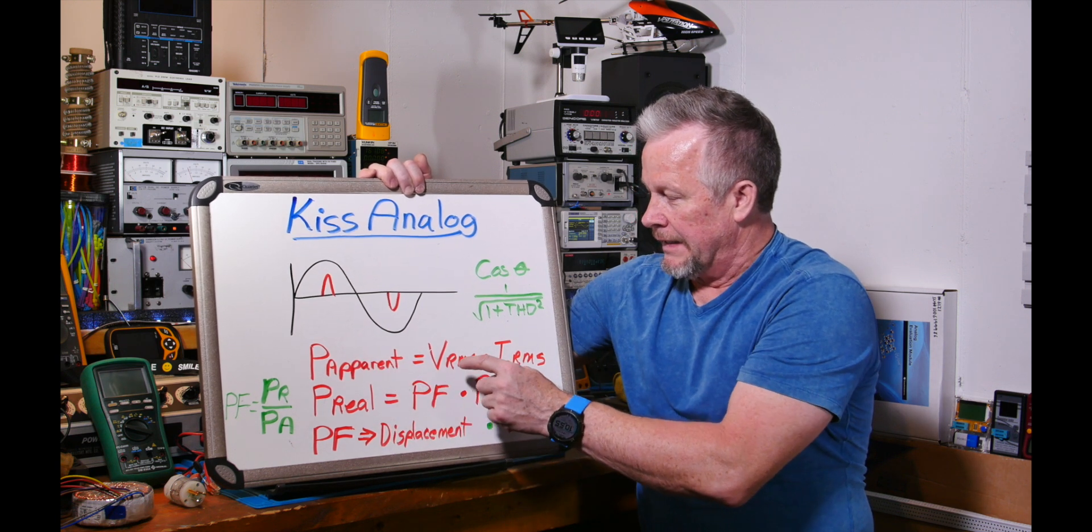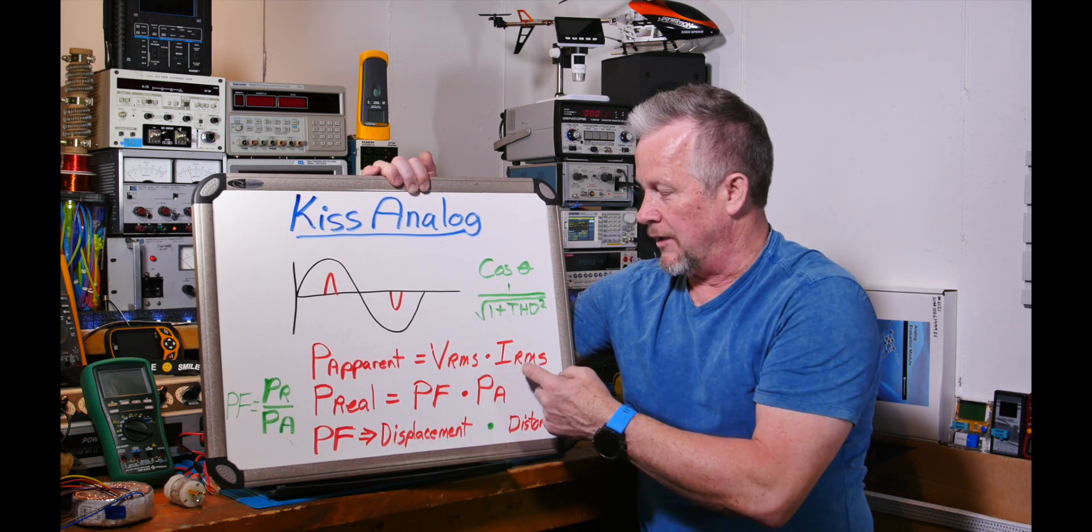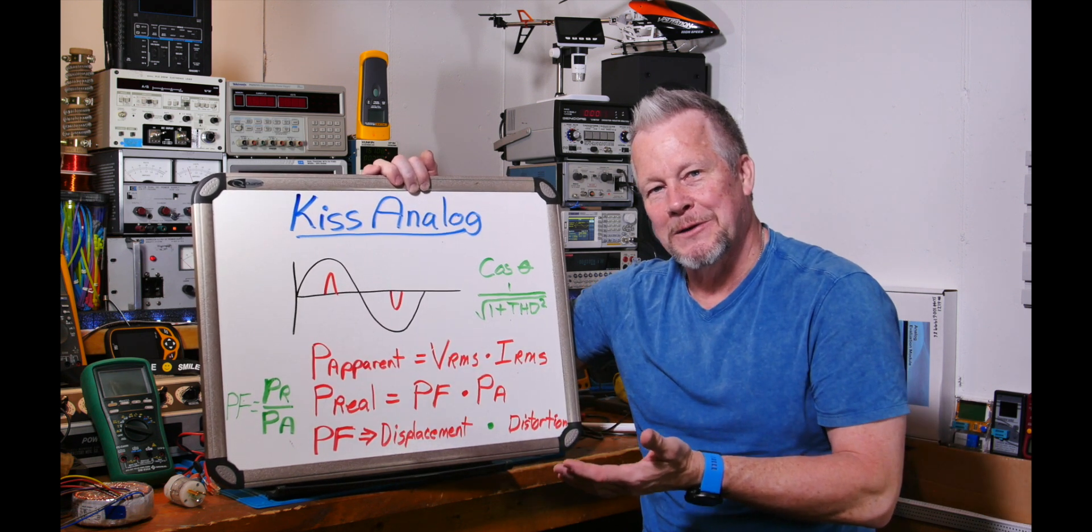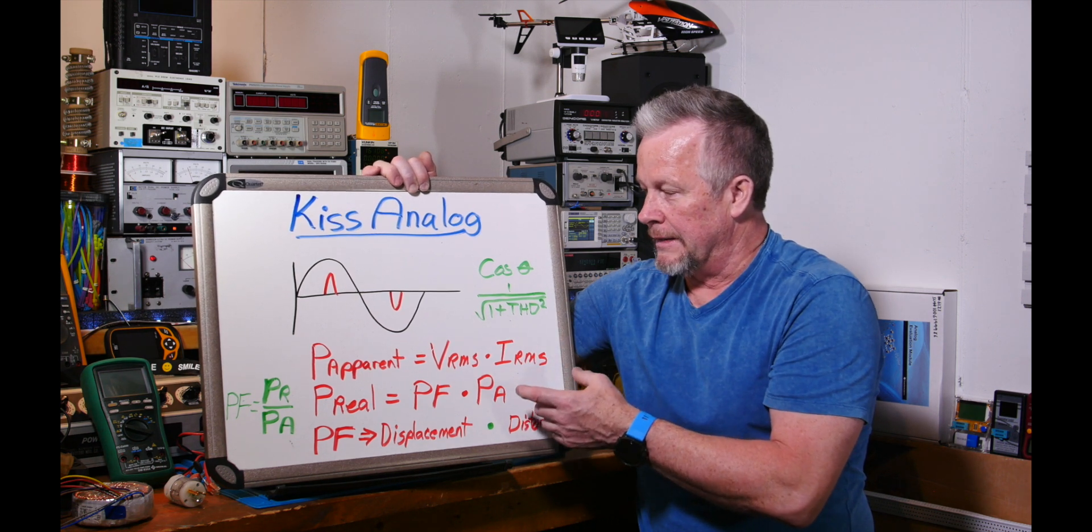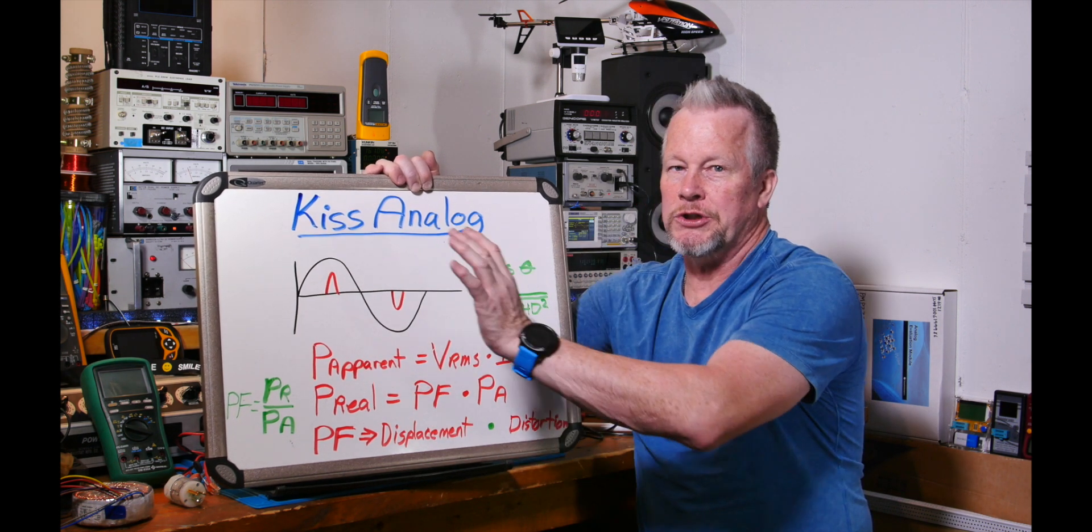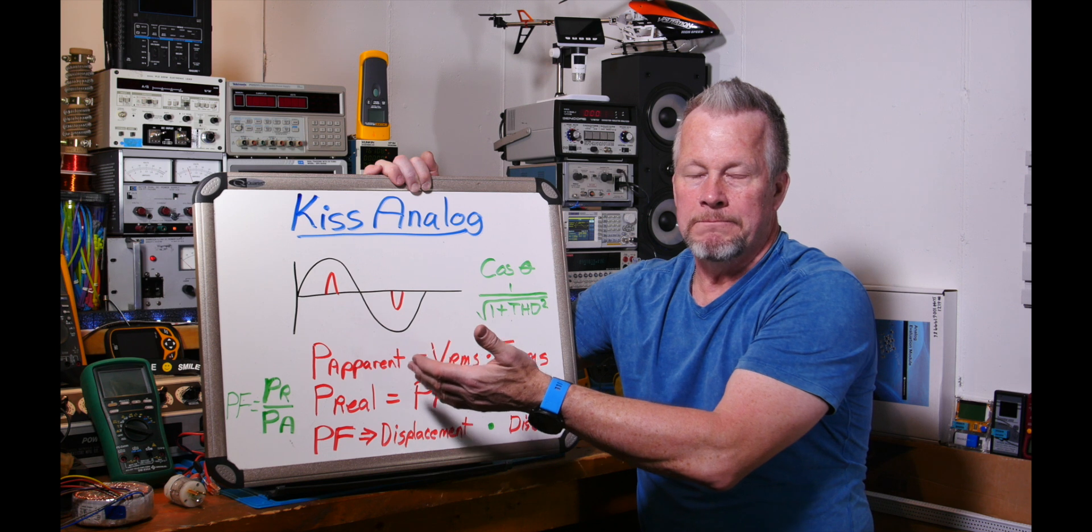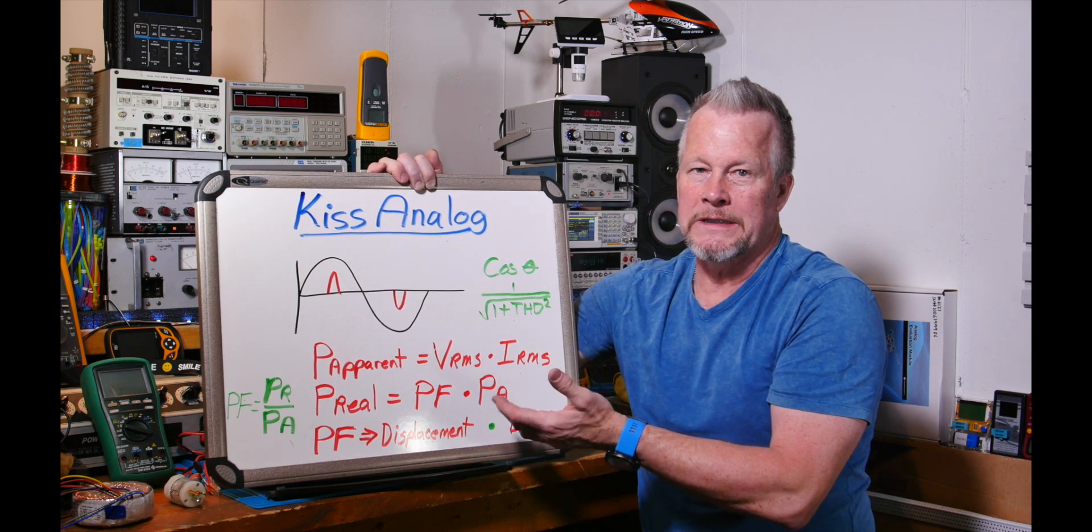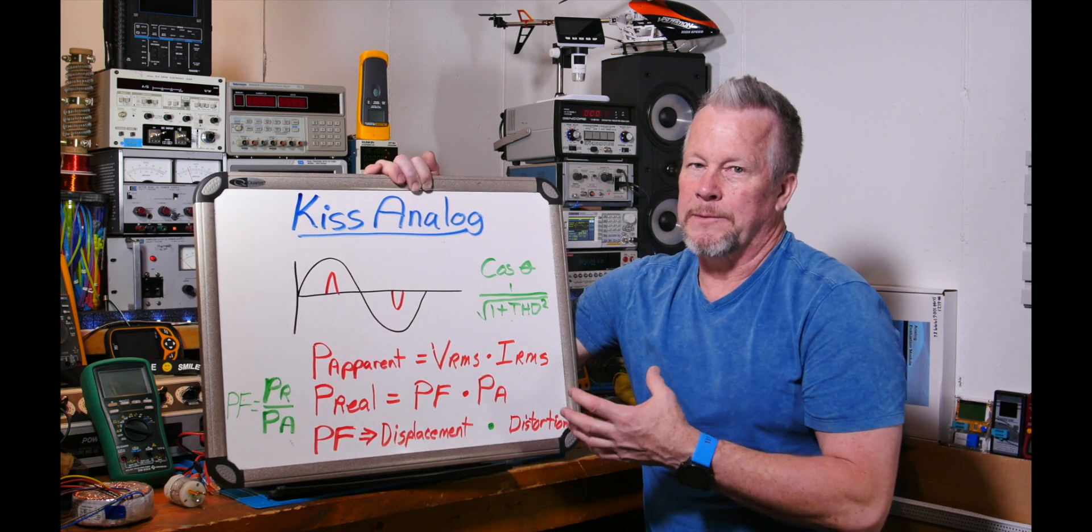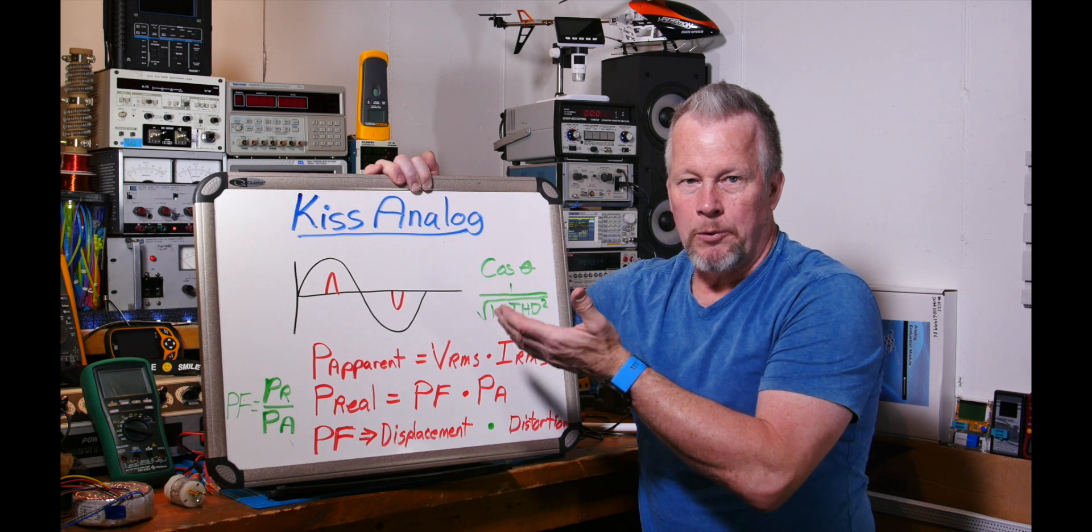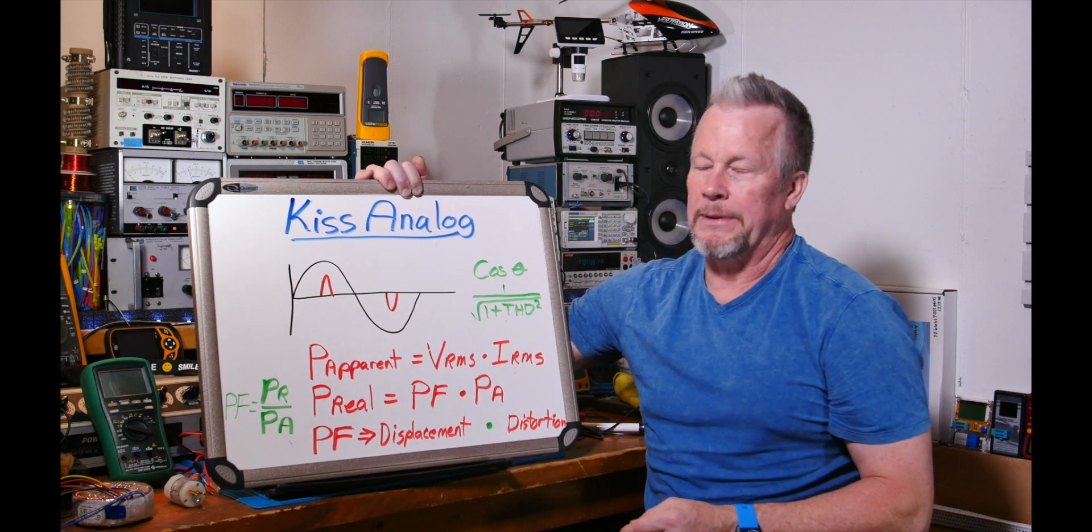Here, let me go over these equations. The apparent power here is equal to, let's say if you have a multimeter reading the volts RMS at the input of your power supply, and you also measure the RMS current, you'd get apparent power. Apparently that would be what looks like the power's going into it, but it's not the real power. Some of that stuff's not usable, and the real power is only a fraction of that.